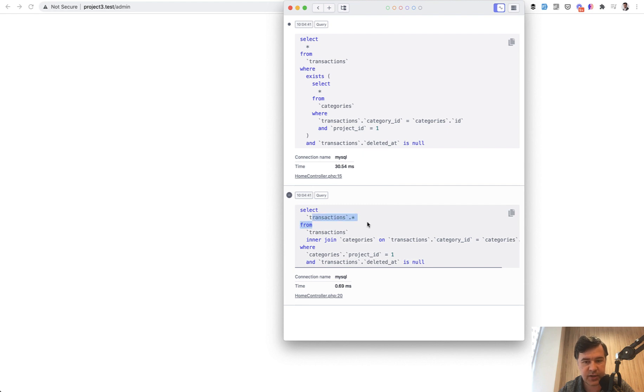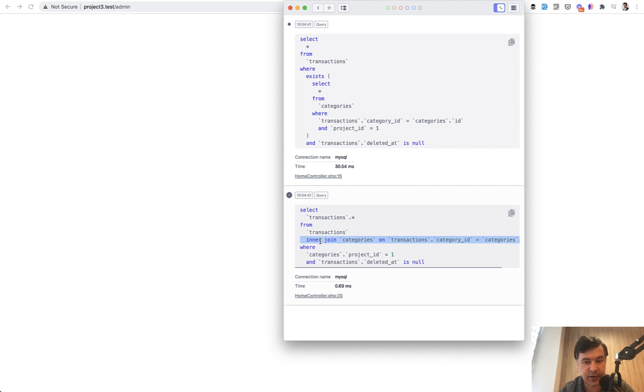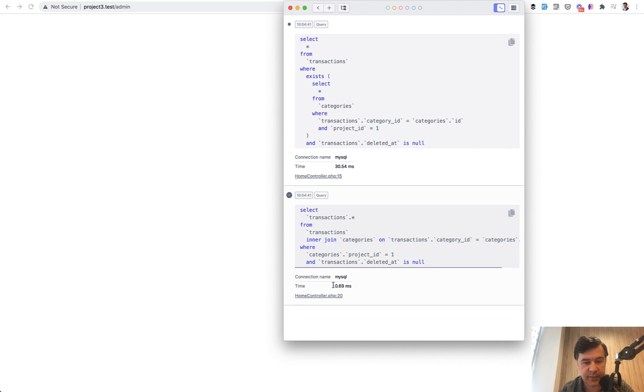Now compare that to the second query. We select transactions, which is the same thing, but then we do inner join instead of exists. Those deleted_at is null is because I use soft deletes, but that doesn't really matter in this case. And look at the time - 0.69 milliseconds.